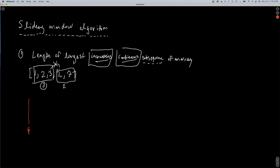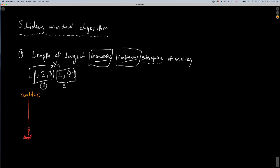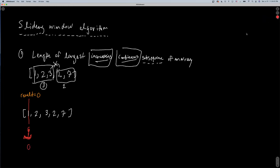We're going to start by defining two variables: the anchor, which I'll show in red, and our result, initialized at zero. We have our sequence [1, 2, 3, 2, 7] and our anchor is starting at index zero. We also have our last component: the sliding window, represented in green. The sliding window has a left and a right-hand boundary. The left-hand boundary is expressed by the value of anchor, so our window starts as just [1] and we will expand it.